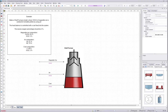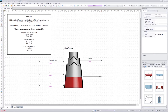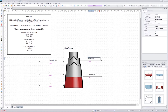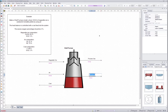After that we also need to insert the output streams. We select the stream tool, draw two output streams and rename them. One is process gas and the second one is hematite pellets.